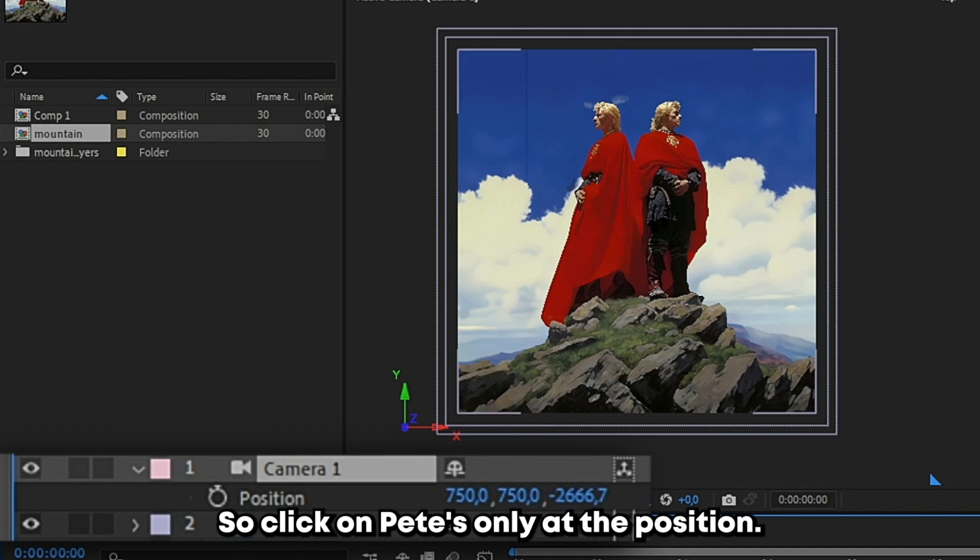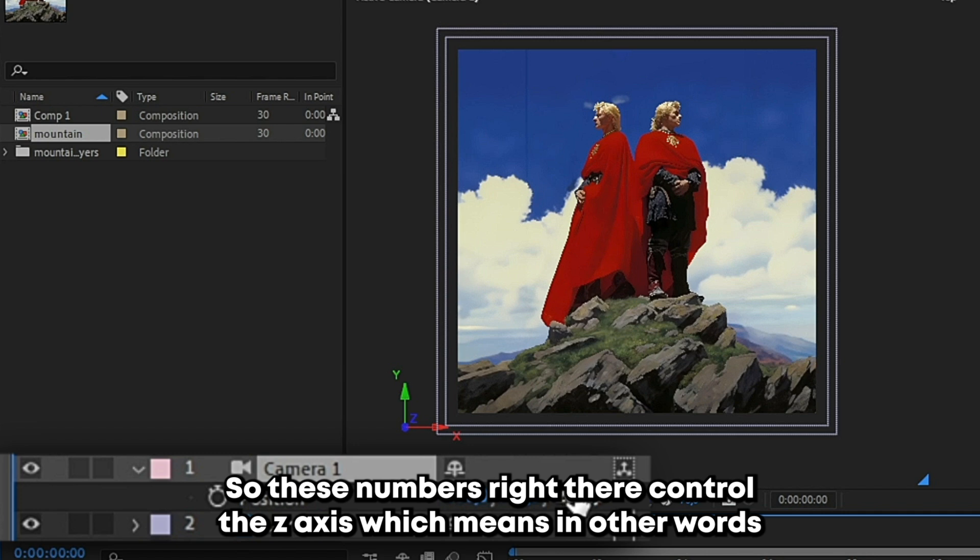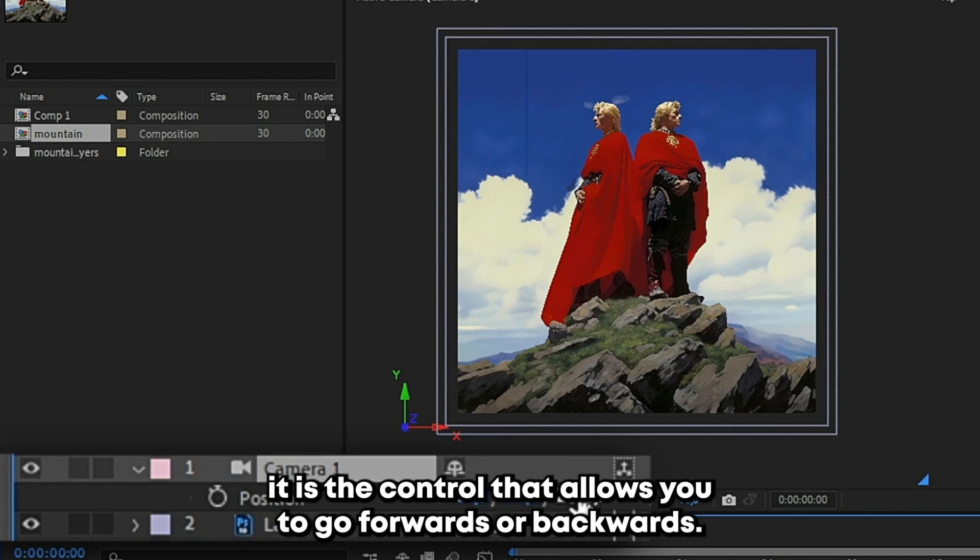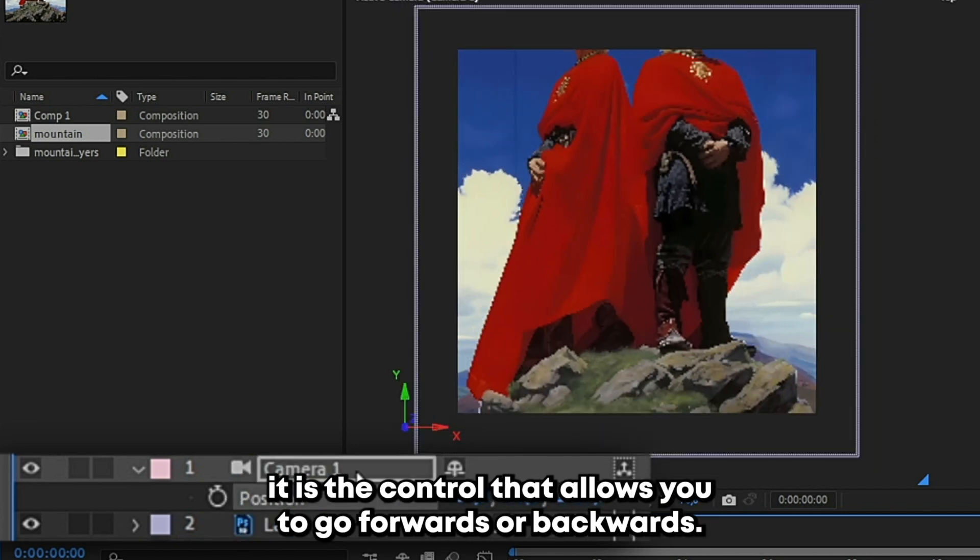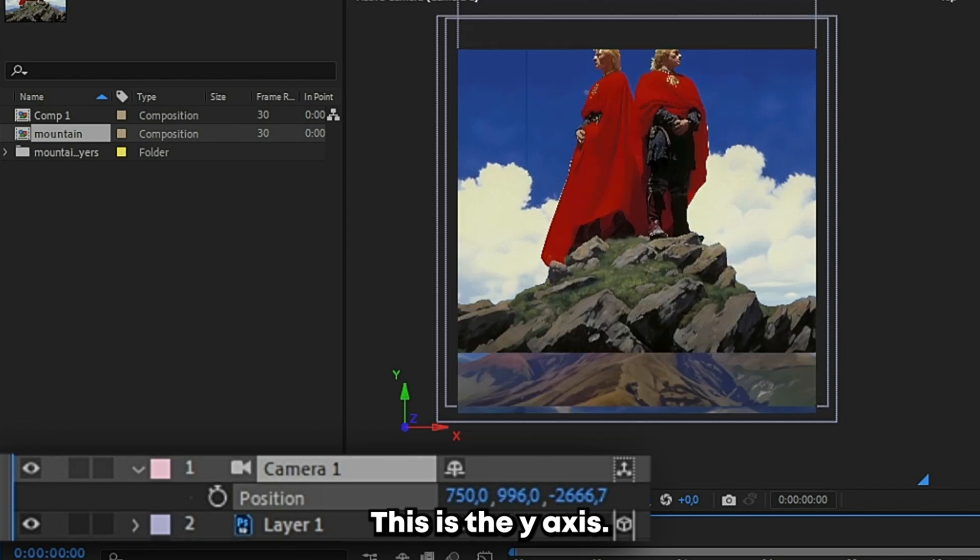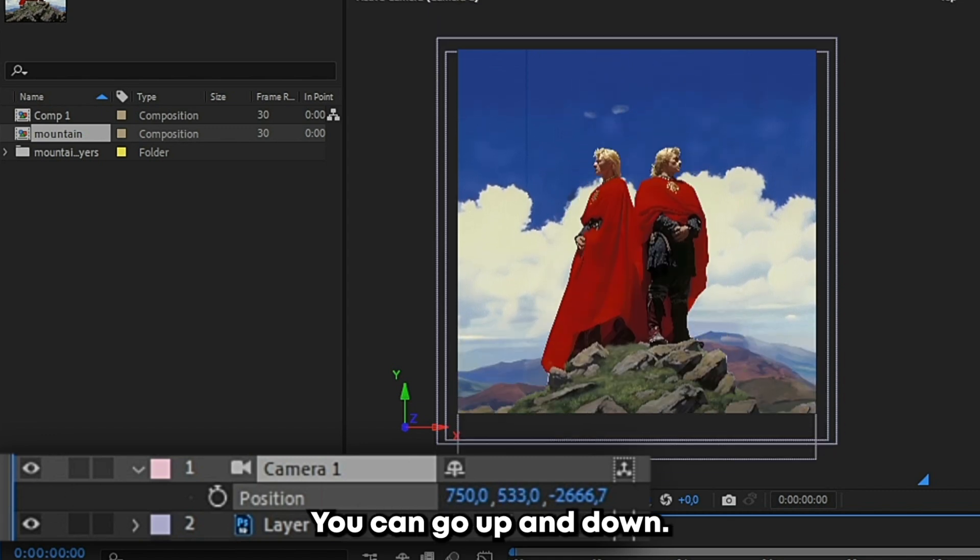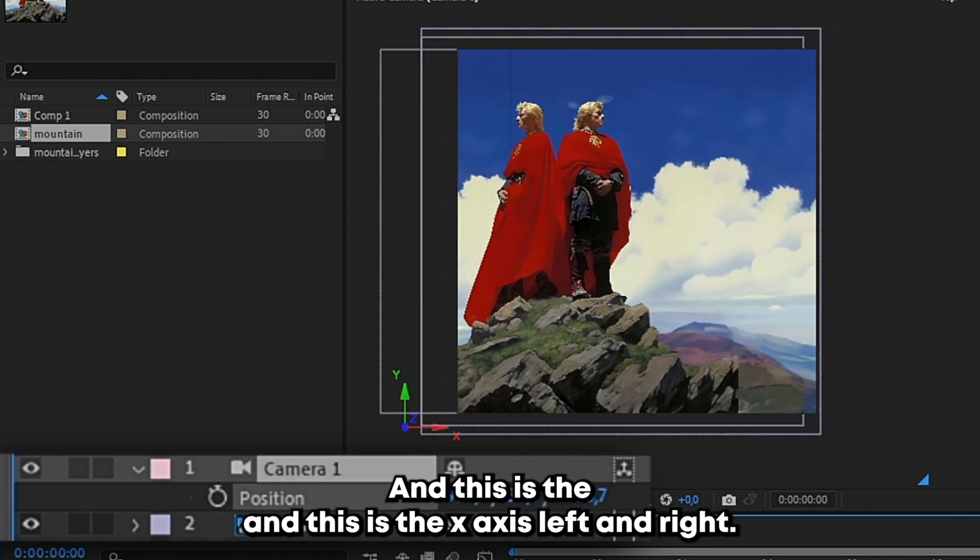So click on P only at the position. So these numbers right there control the Z axis, which means in other words it is the control that allows you to go forwards or backwards. This is the Y axis, you can go up and down. And this is the X axis, left and right.